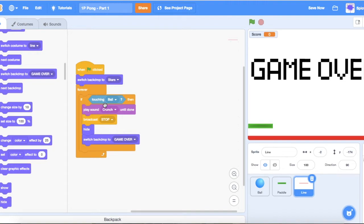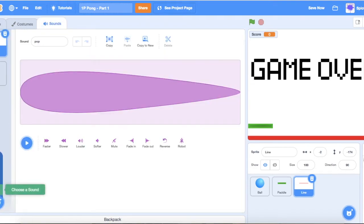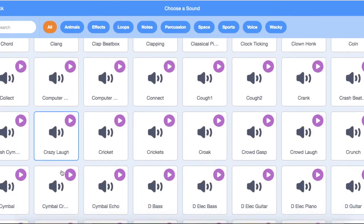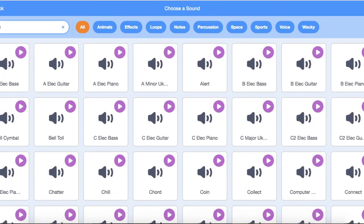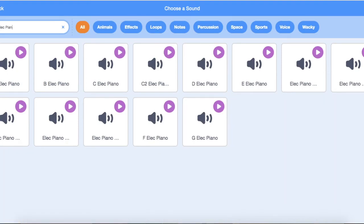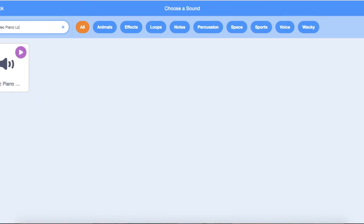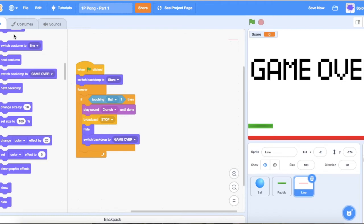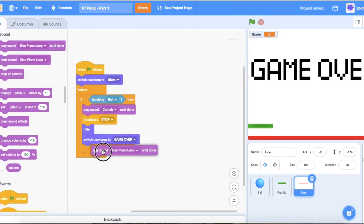Also if the ball touched the line, we want a nice game-over sound. Go to the sound browser and find 'Electric Piano Loop' — that sounds like a good game-over sound. Go to sounds and add 'play sound Electric Piano Loop until done'.